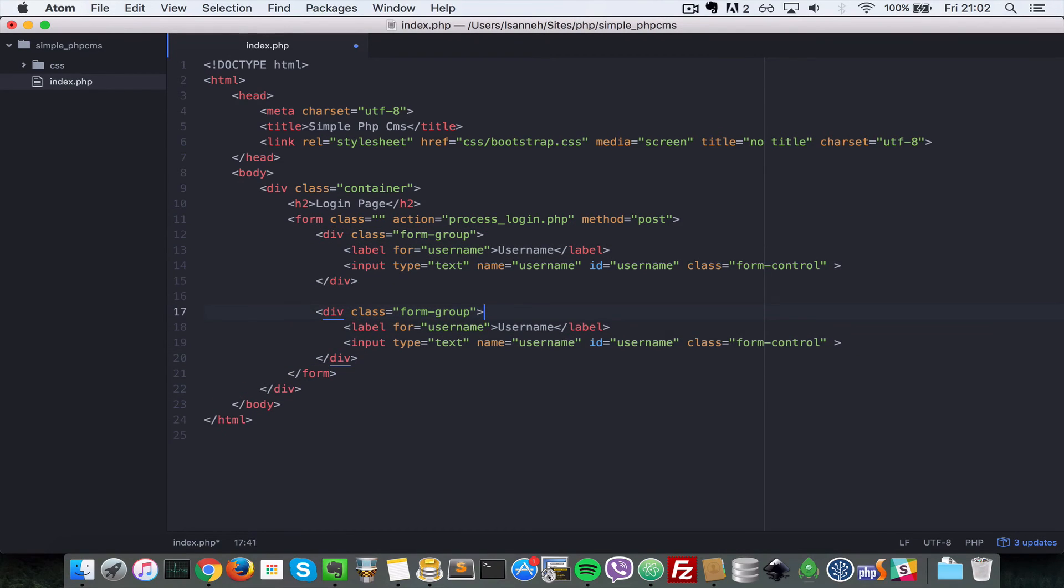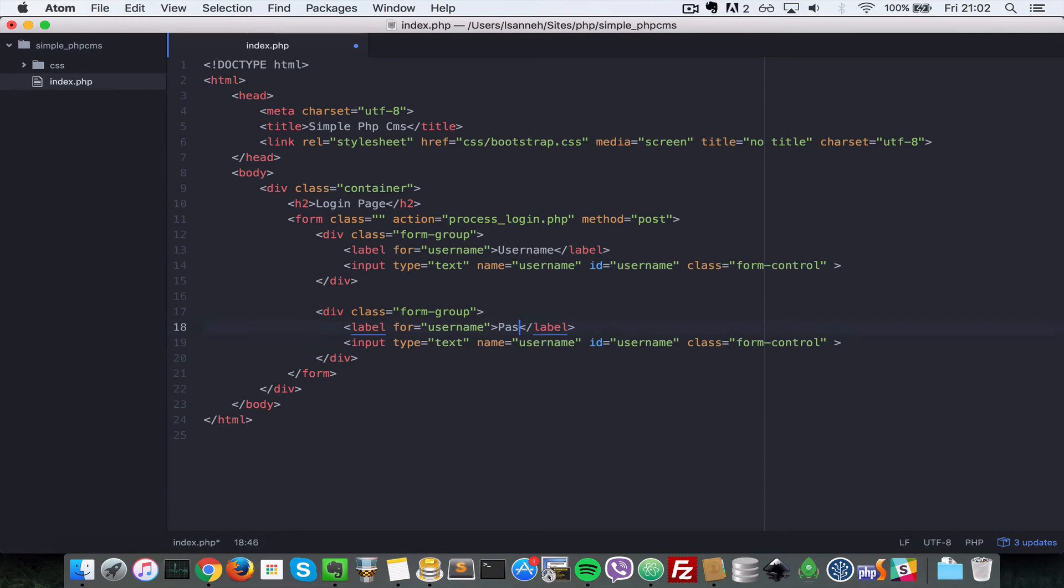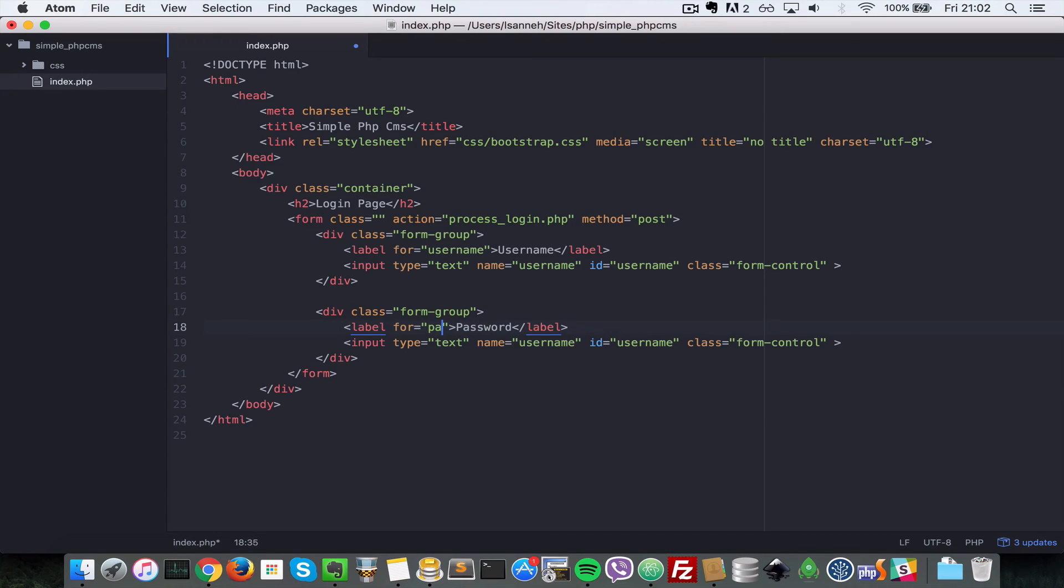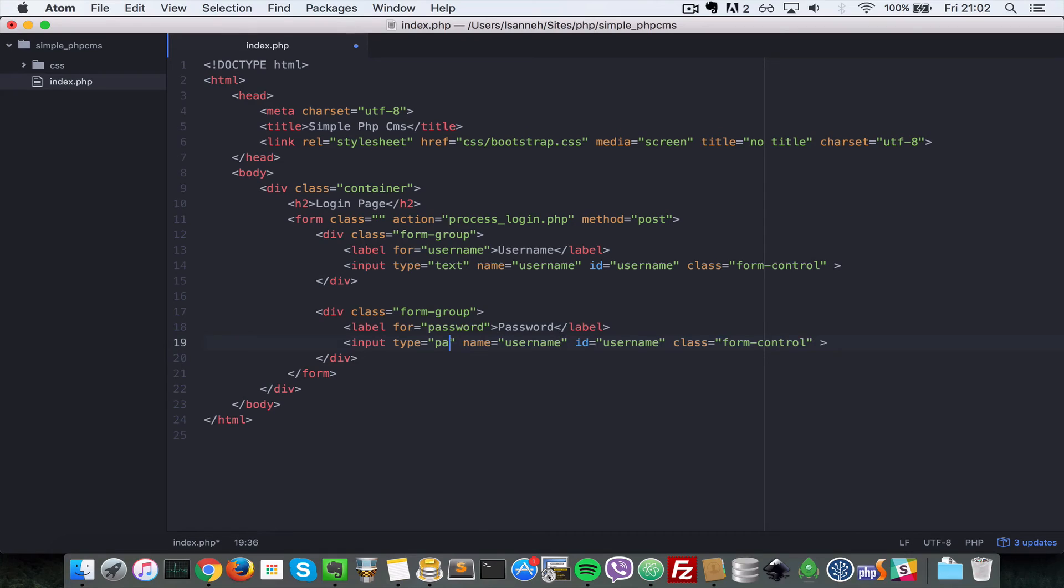So I'm going to duplicate these elements since we need a username and a password. So I'm just going to change the text in here to be password and the for attribute to be password as well. The type also is not going to be text, it's going to be password.